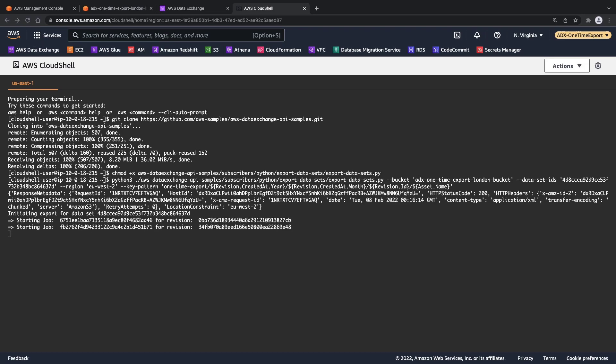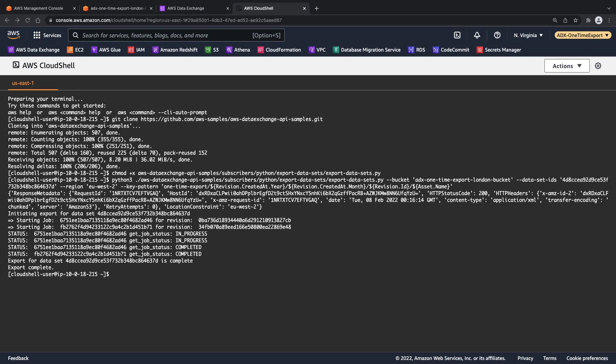Since the data set has two revisions, two export jobs are in progress. The export has completed.